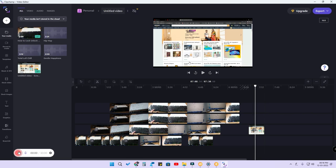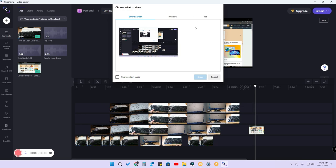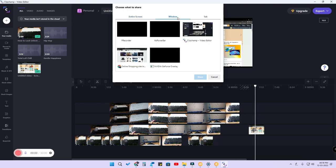When you click on screen recording, there are multiple options — whether you want to record the entire screen or just a specific window. For example, if you have Google Chrome open, that window will be shown as an option. If you select only Google Chrome, during screen recording only that window will be captured, even if you navigate away.